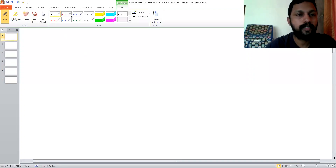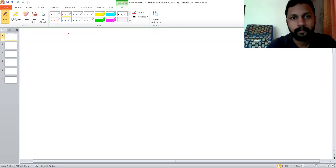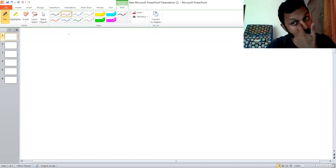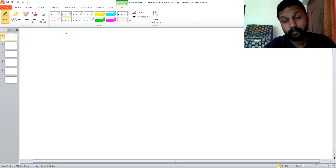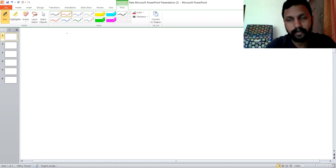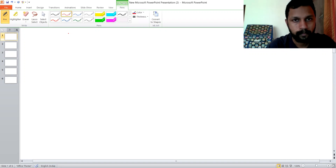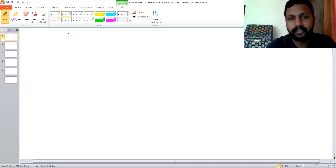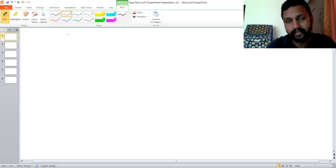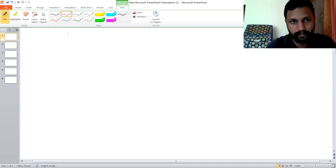Okay students, in our previous video we were discussing about instantaneous velocity. It was the slope of the tangent drawn from the xt graph, that is the displacement-time graph.